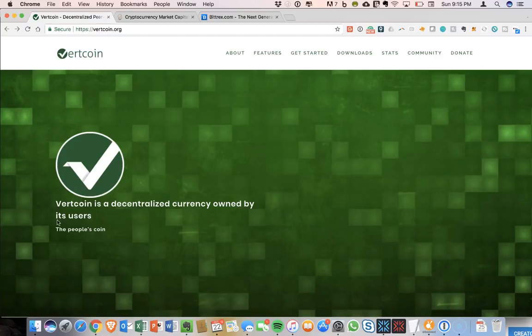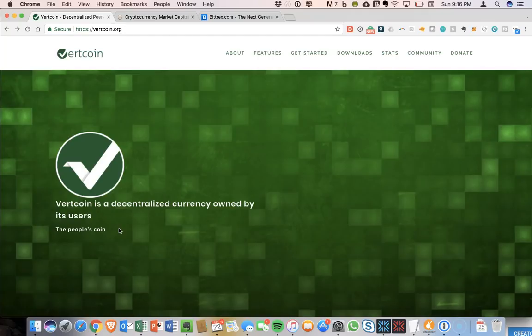Here we are on their homepage, vertcoin.org, and you can see the slogan here is simply the people's coin. So what does that mean and what implications does that have on it in the other cryptocurrency markets? Why haven't we seen adoption of this over the past few years that it's been around?